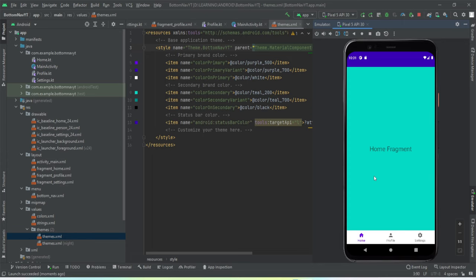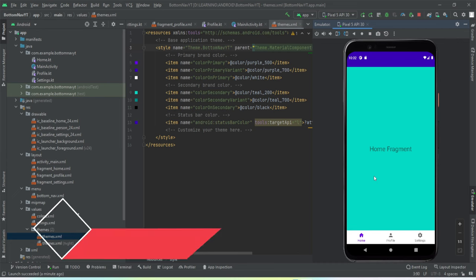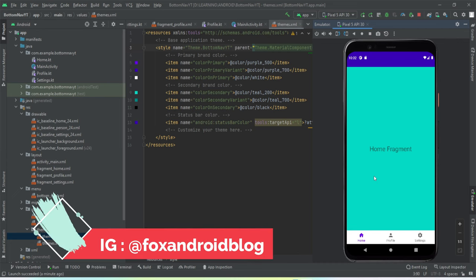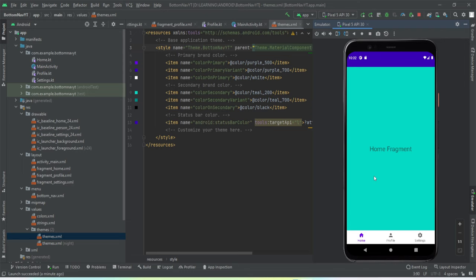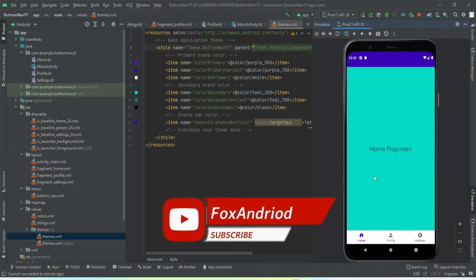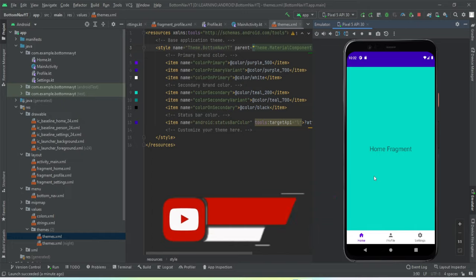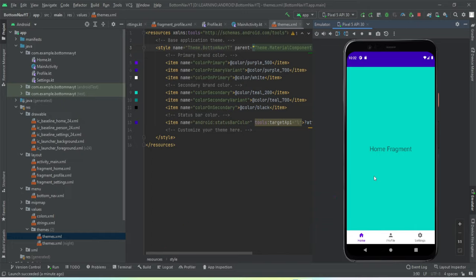We have successfully implemented this feature in the application. I hope you've understood the code, but if you have any doubts you can ask in the comment section or DM me on Instagram — the username will be on your screen. If you like the video, hit that thumbs up button. If you're new to this channel, hit the subscribe button and press the bell notification icon. That's it for today's video — see you in another video, bye!